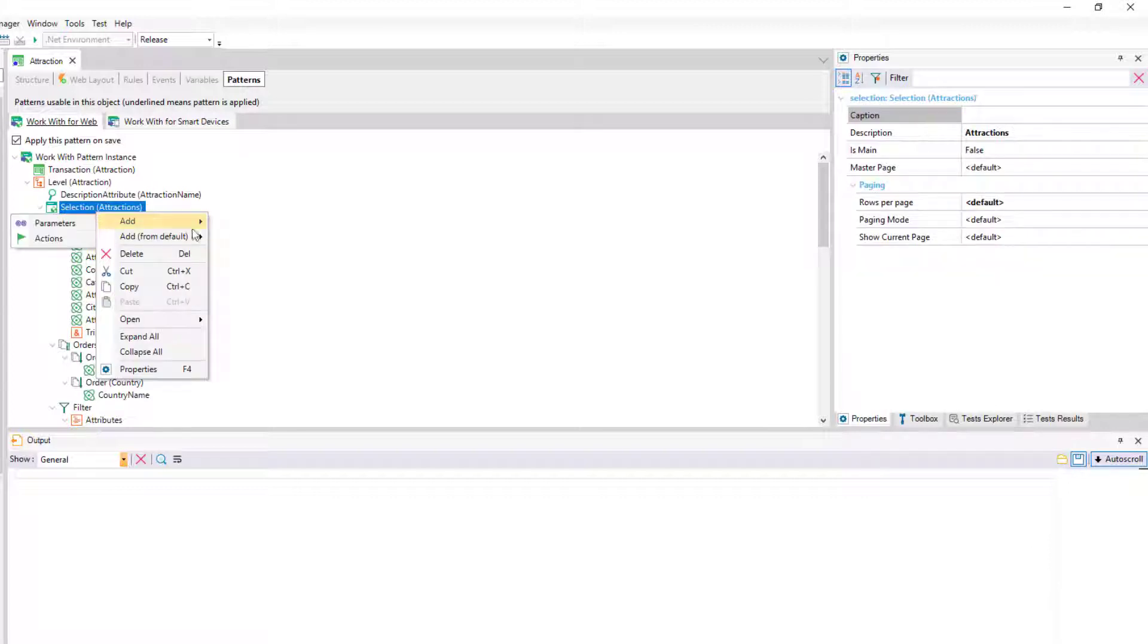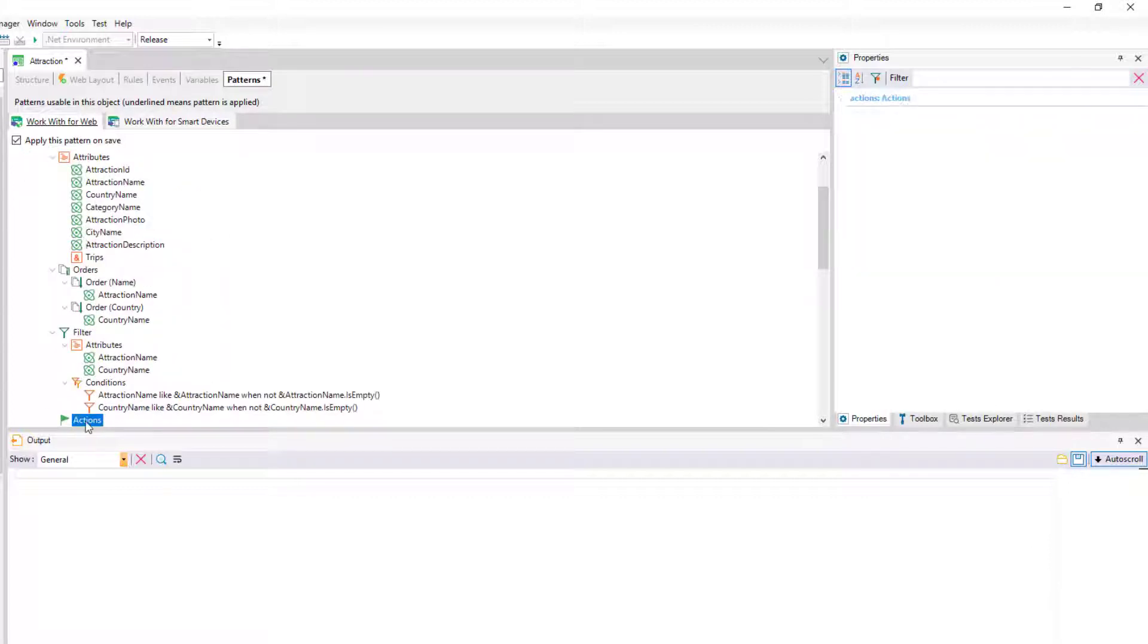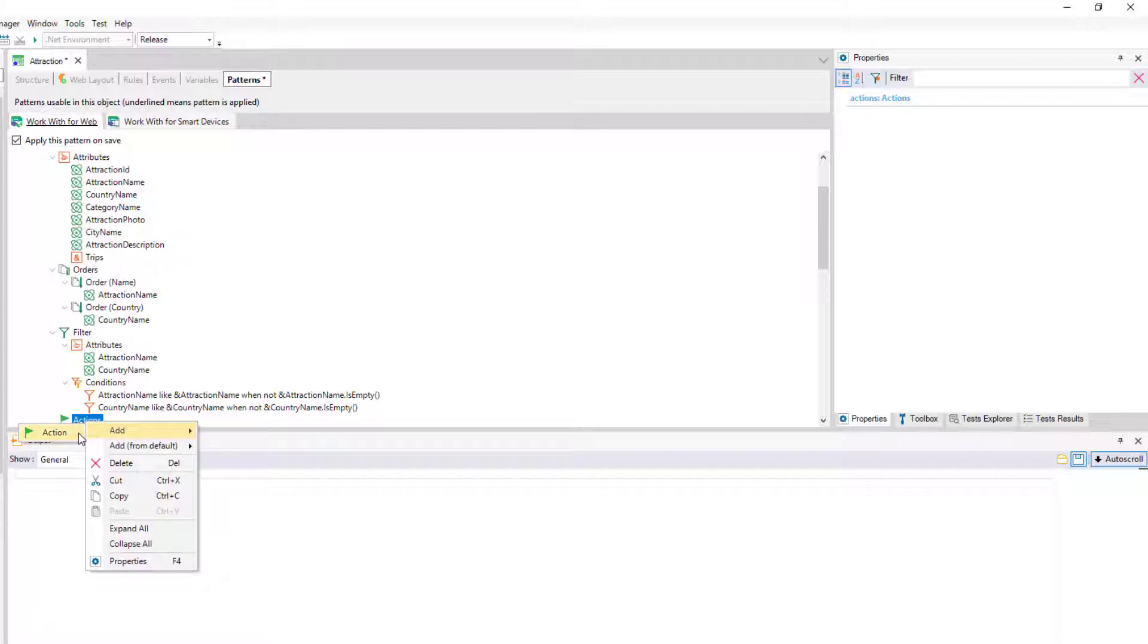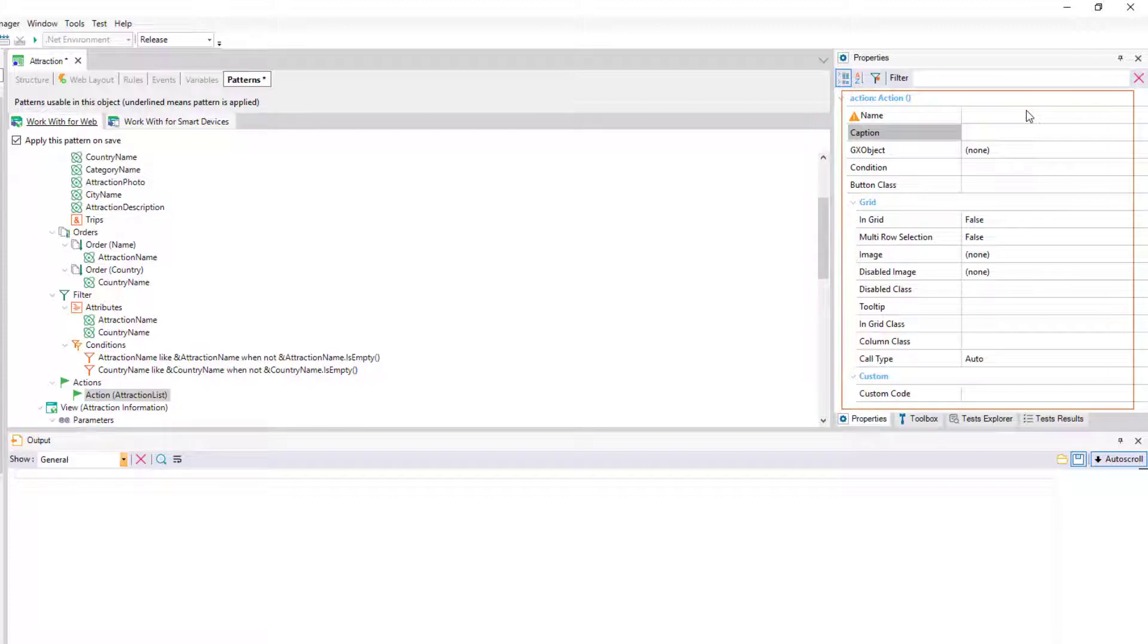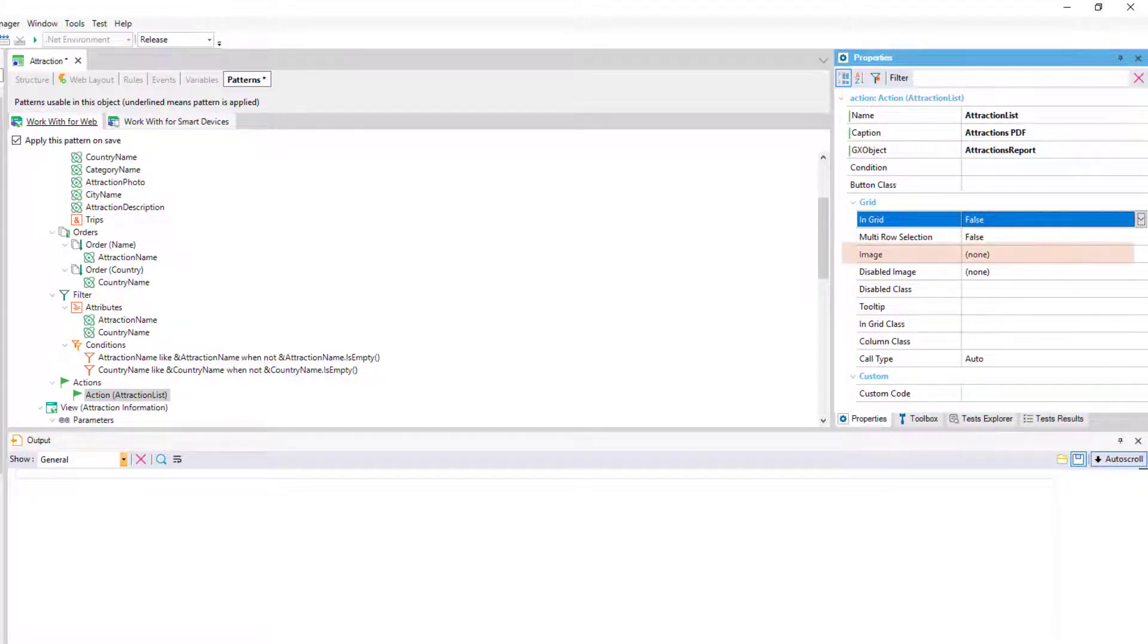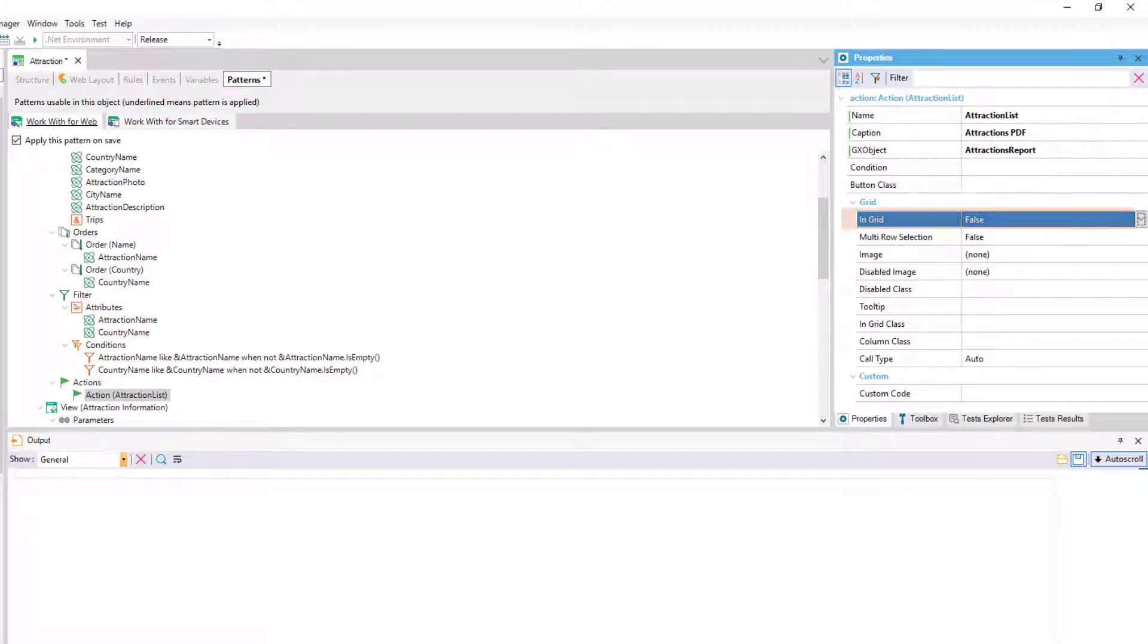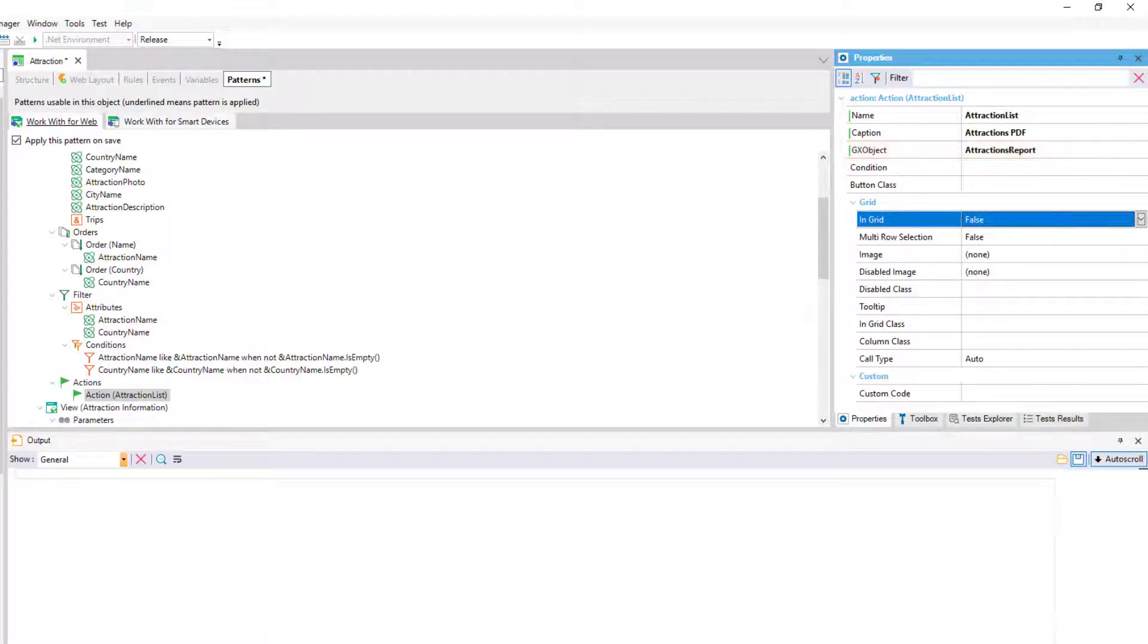We add an action at the level of the selection node that implements the work width itself. And by means of the properties, we indicate the caption that it'll have, as well as if we want it to be an image instead of text, if we want it to be outside the grid or on the contrary a button inside the grid for each line. And most importantly, what object to invoke as a consequence of choosing the action.